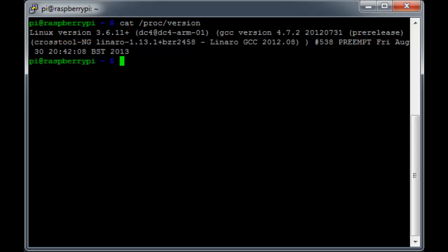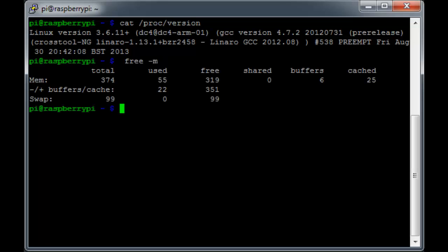The easiest way to see our memory usage is to use the free command. If we type free -m, we'll see the following information. We have the total here at 374, along with the used and free amounts.